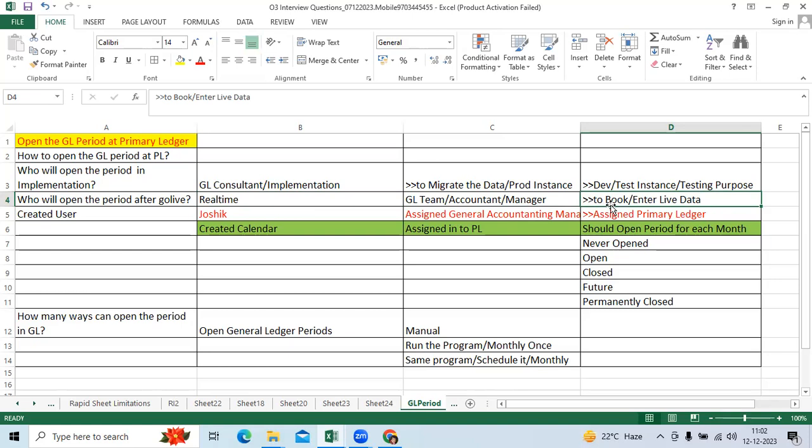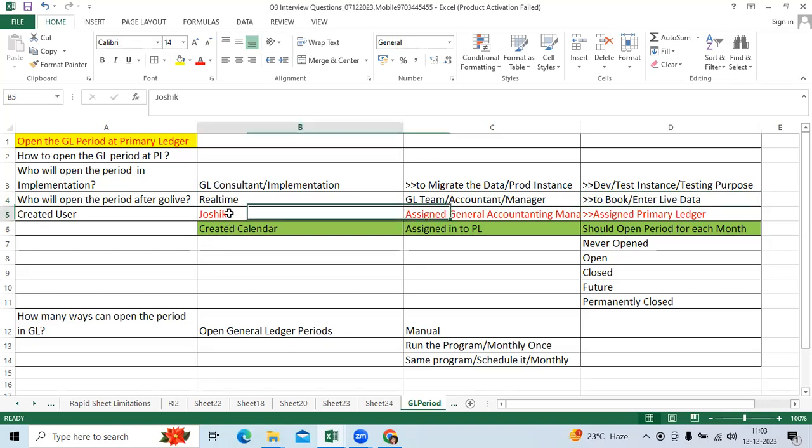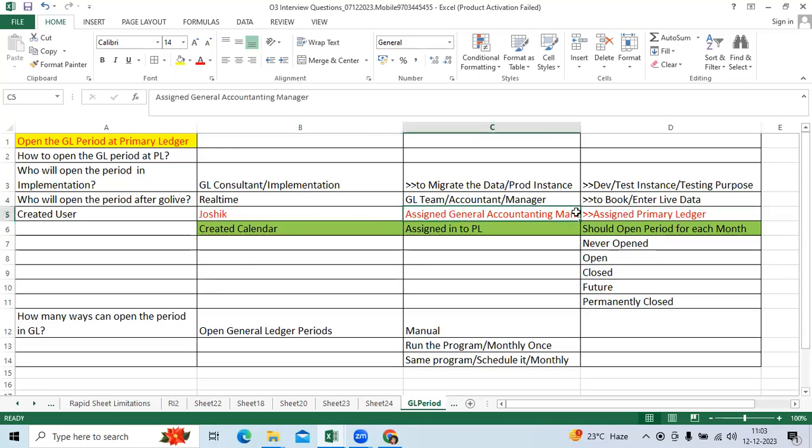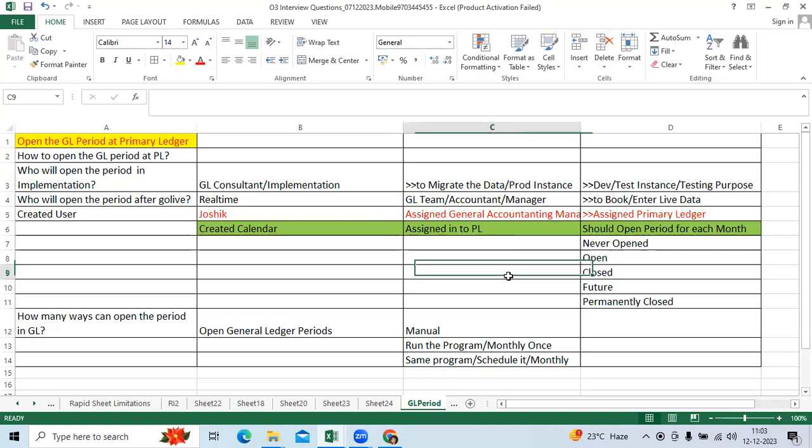To open the period, I created one user, business user or employee as a user like Joshic. Then I assigned the manager role. I assigned the primary ledger.